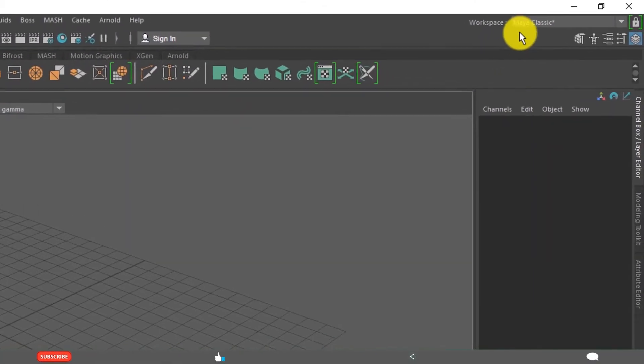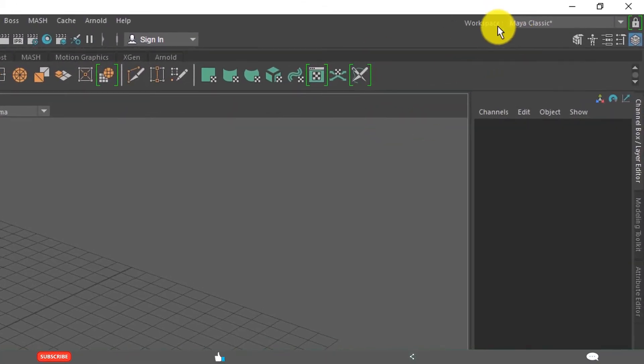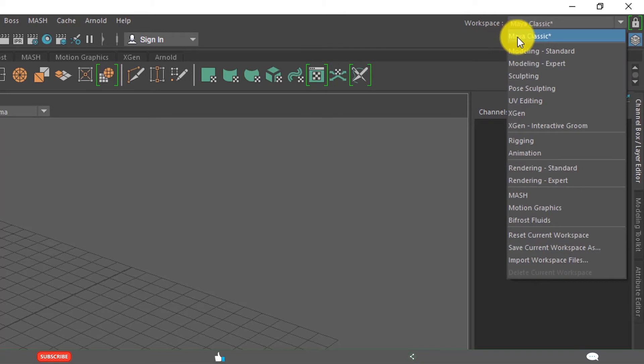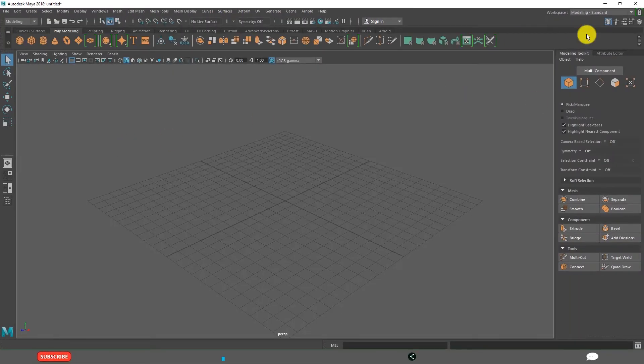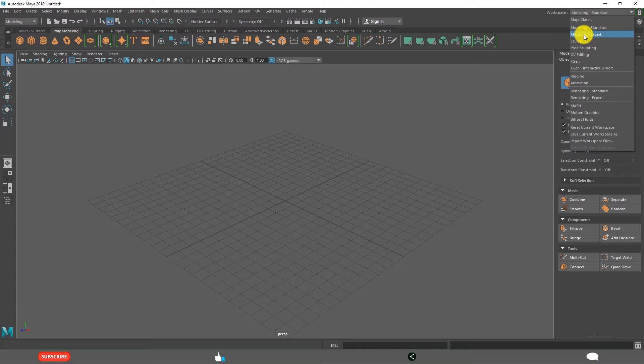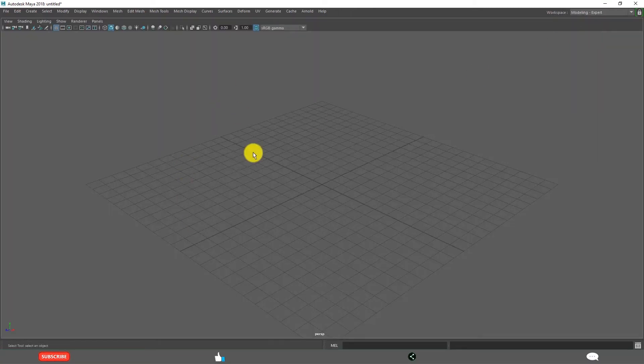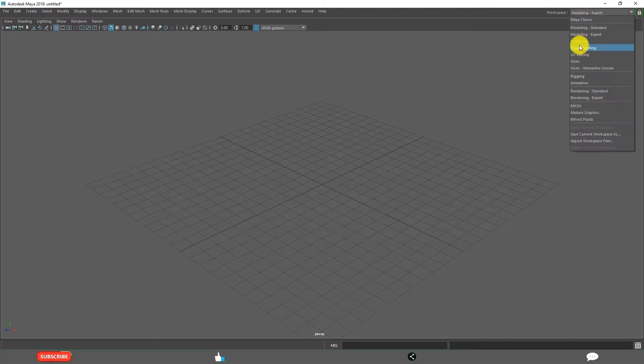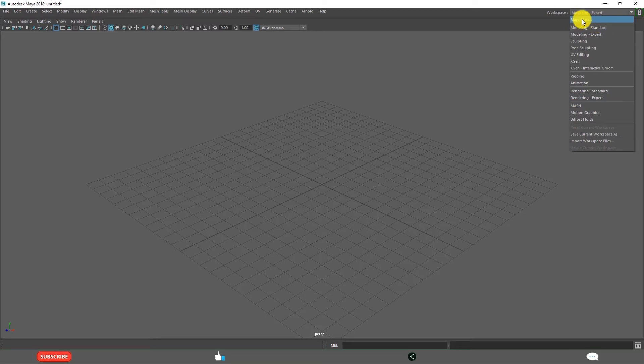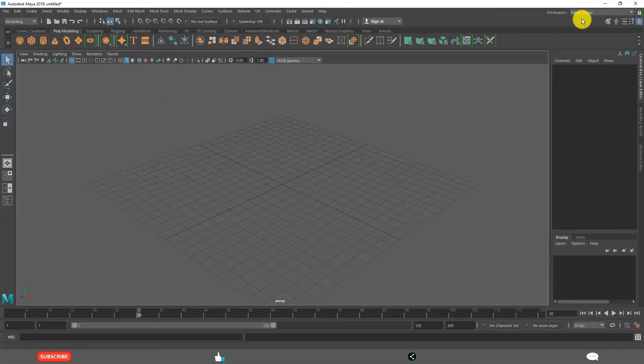And you can change the default workspaces from here. This is Maya classic. Modeling standard, see it changed to modeling standard. Modeling expert, it is not showing any user interface elements. The name itself indicates user expert. Like this there are many more workspaces. We come back to Maya classic.